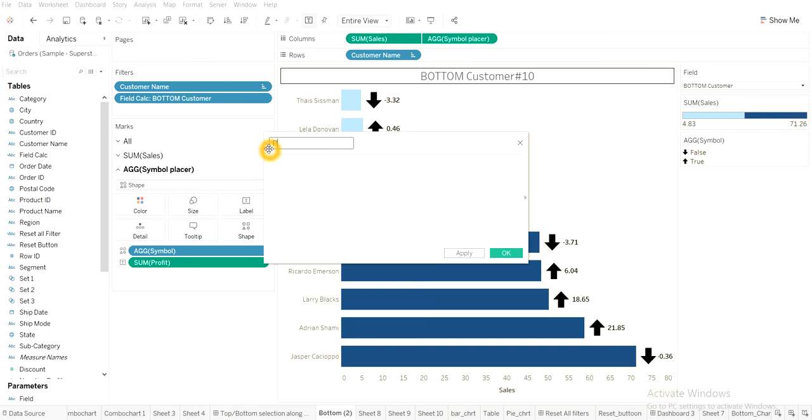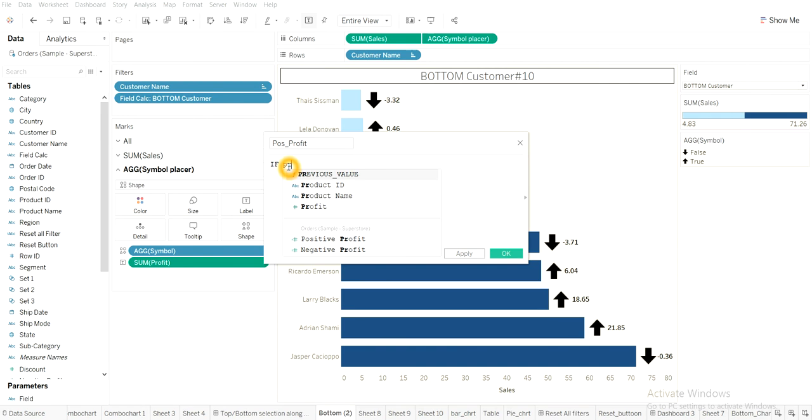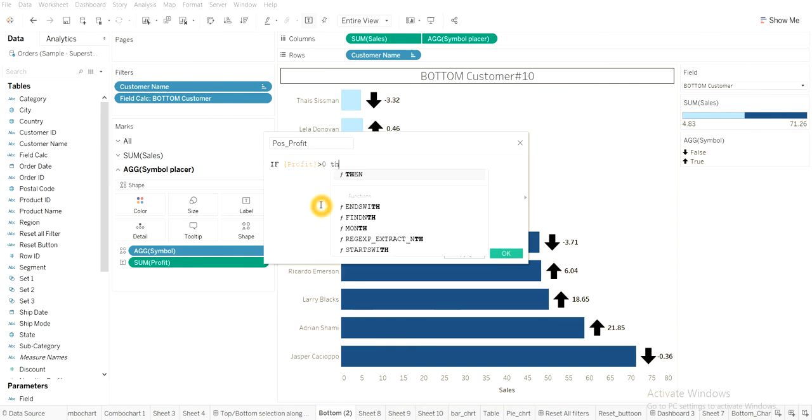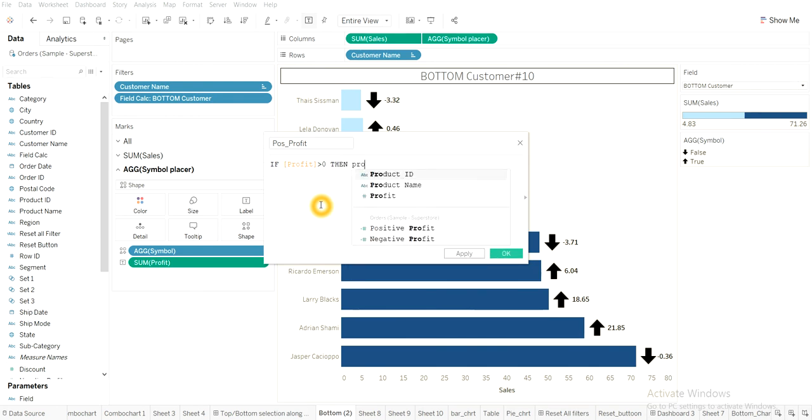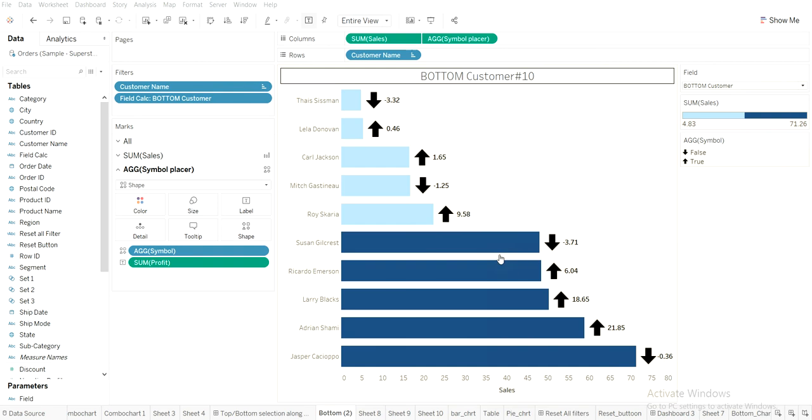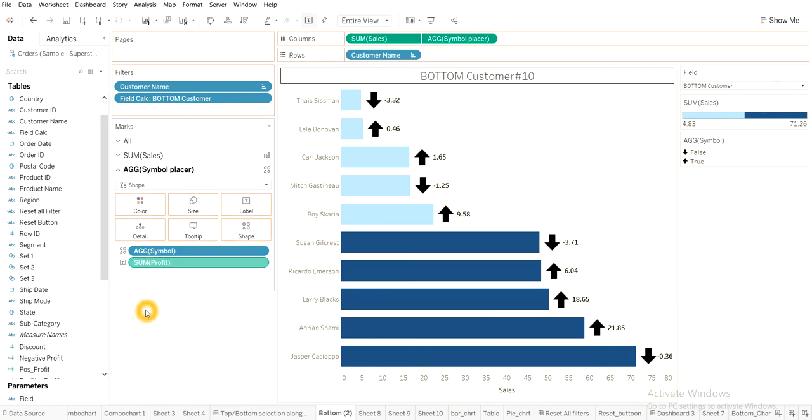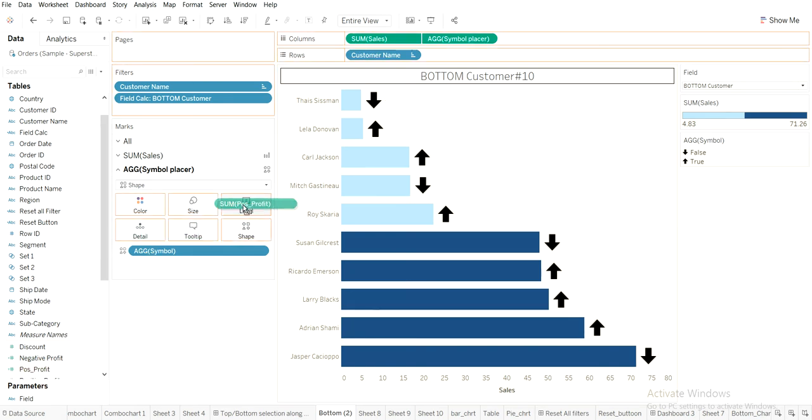So I will write two calculated fields first. I'll make it as positive. So here I have taken a profit, positive profit I will take. If profit is greater than zero, then take the profit. So I will just drag this, I'll remove the sum profit labels and I'll drag this to labels.